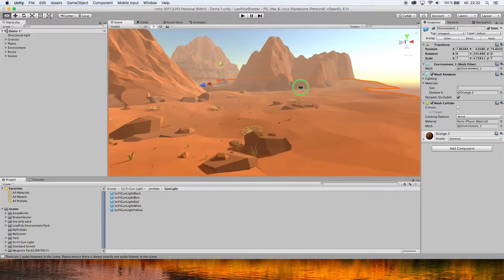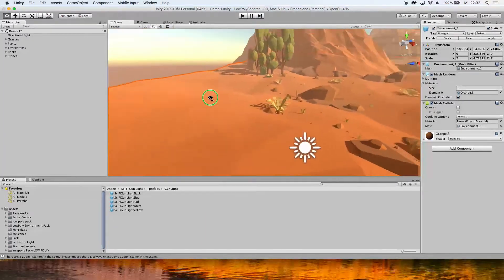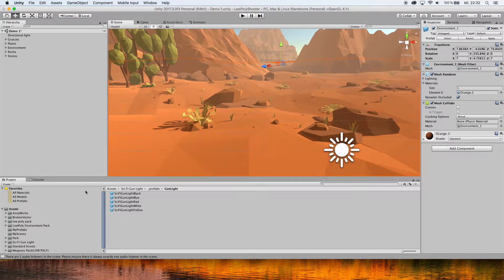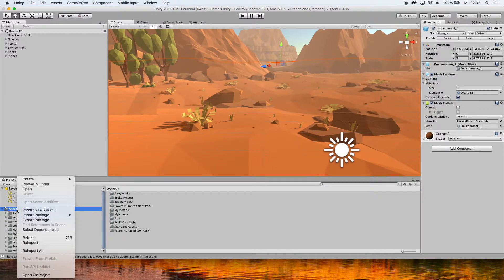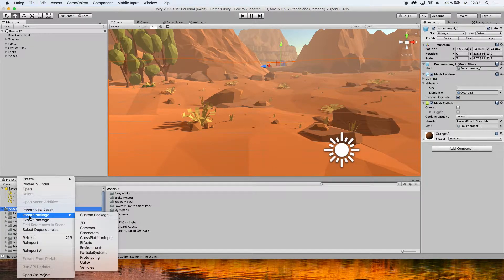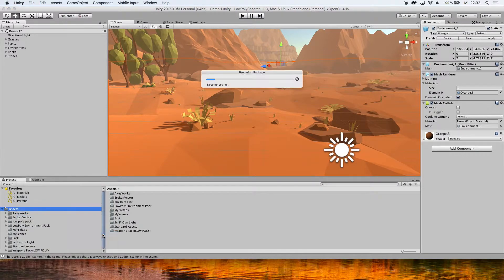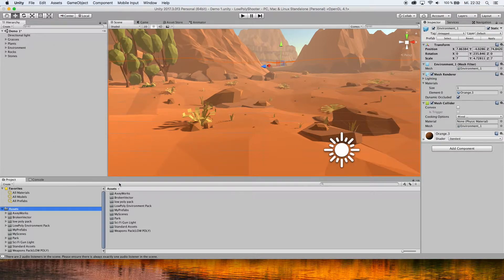It doesn't really matter which scene this is in, just choose any. The first step is to go to Assets, right-click, click on Import Package, and go to Characters. Once you've imported that,